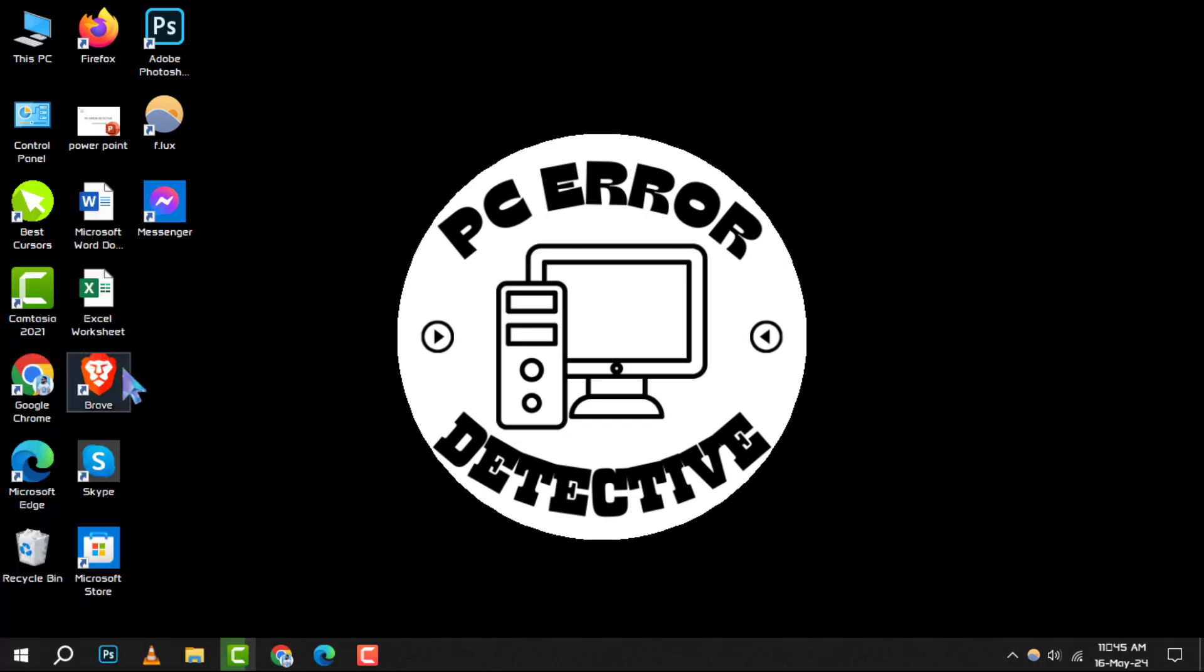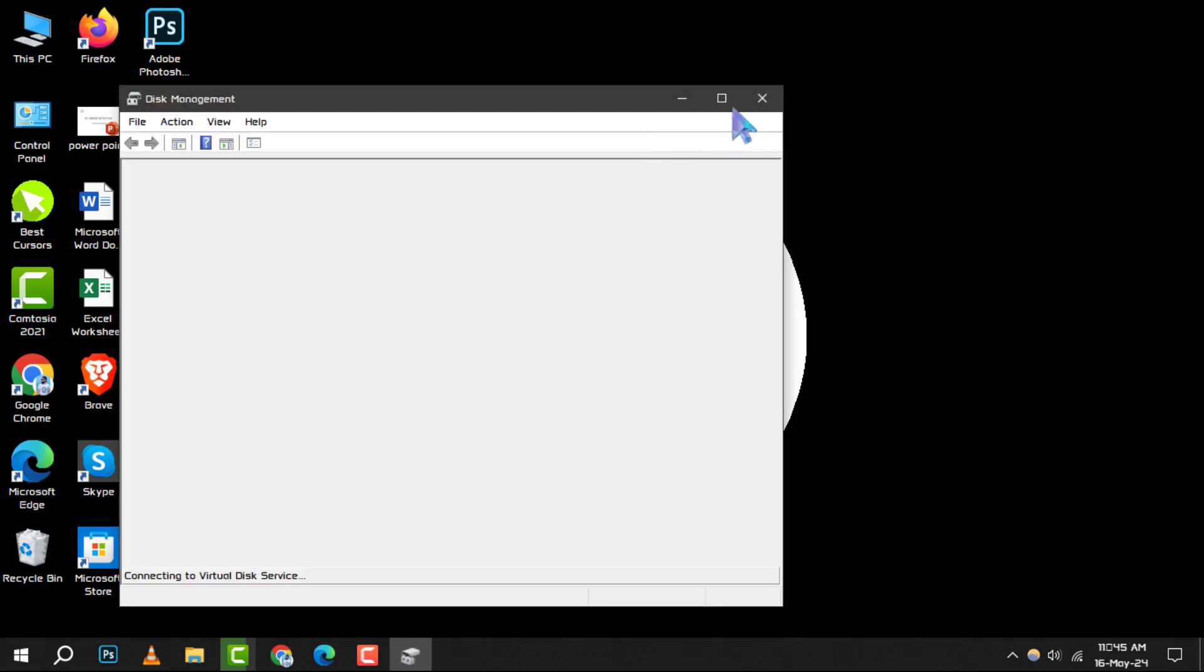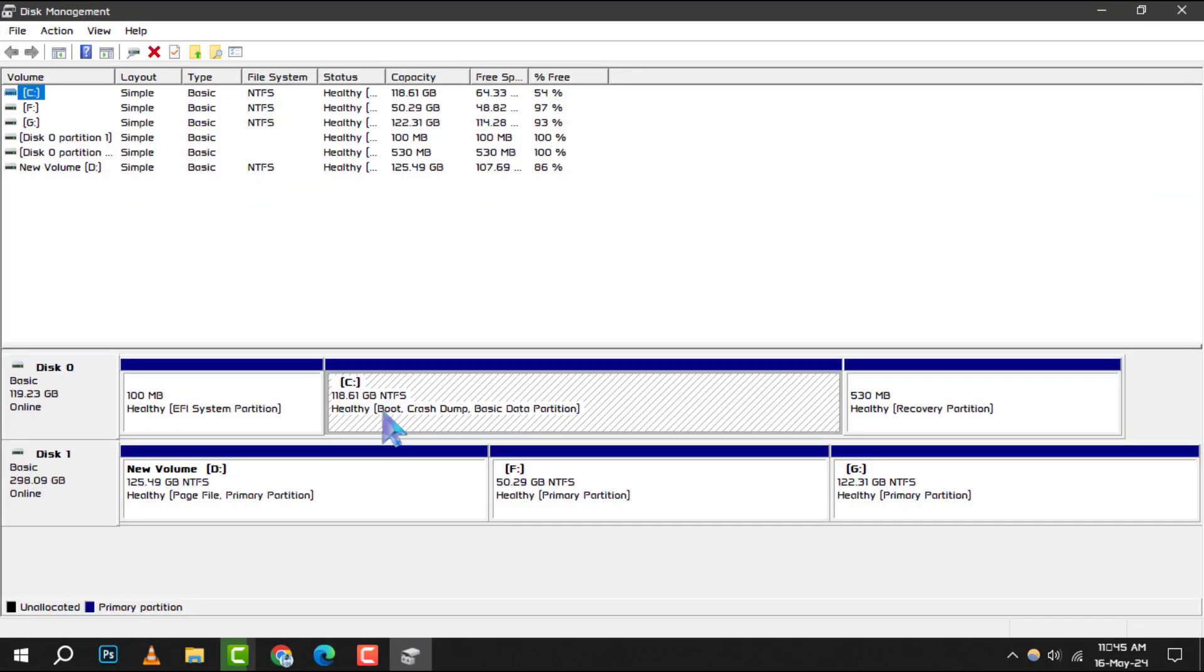Once you're in Disk Management, you'll see a list of all the drives connected to your computer. Look for your SSD in this list. When you find it,